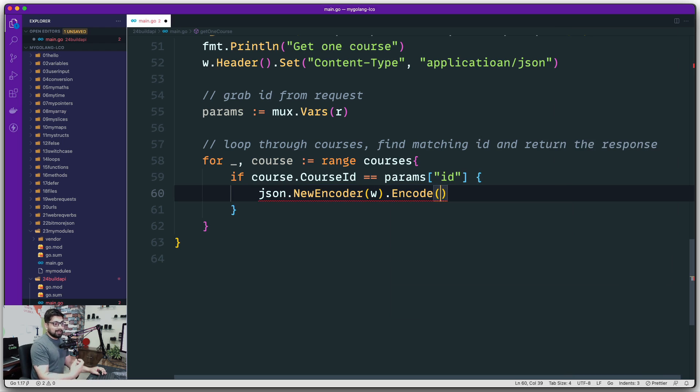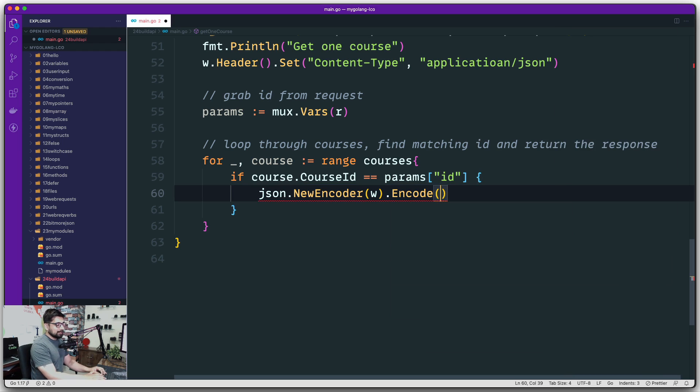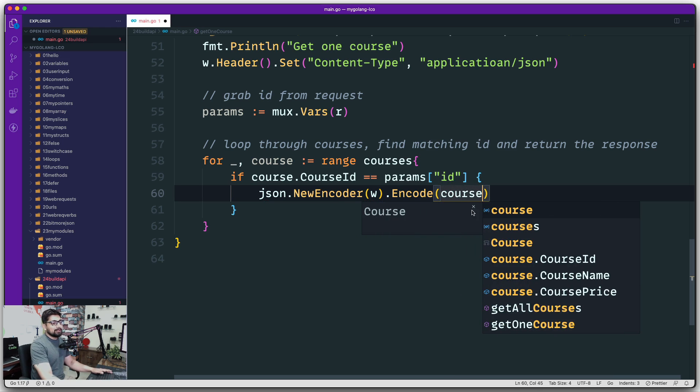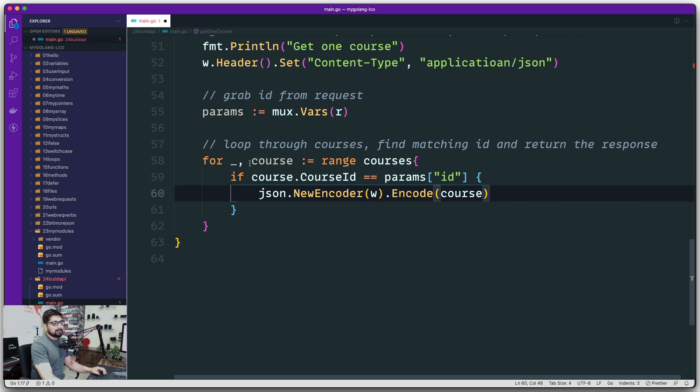We go ahead and say dot Encode. What do you want to encode and send it through the writer? I just want to go ahead and deploy this entire course.